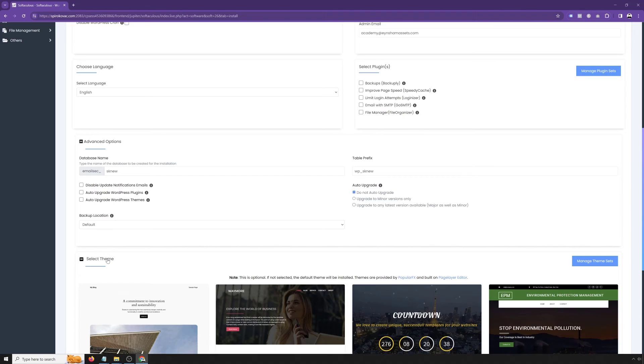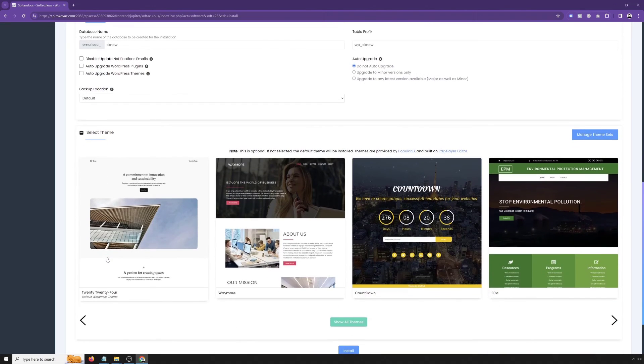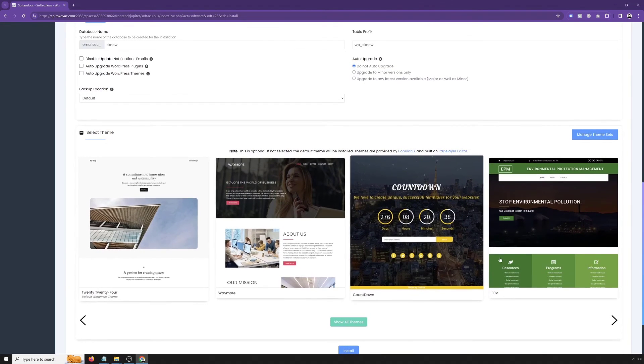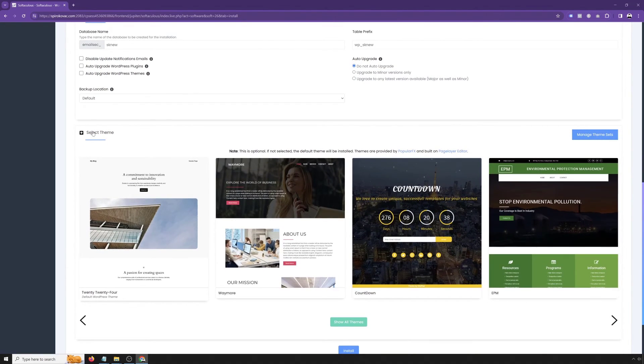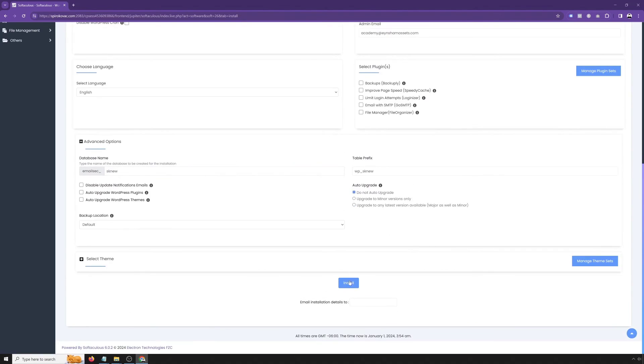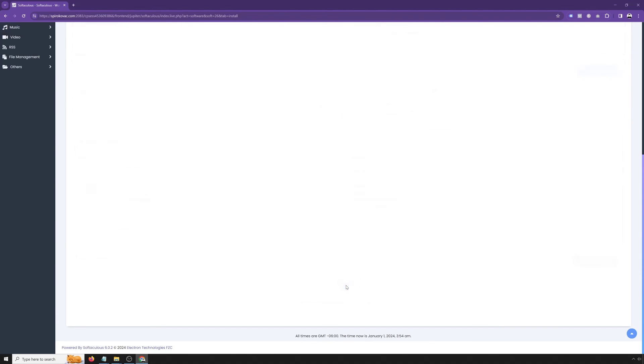In regards to themes, you can select any of the WordPress themes, free WordPress themes from the WordPress repository. But I'll go with the premium Bricks, so obviously won't select any one for now. And at the bottom, one more time, type your email to send install instructions.